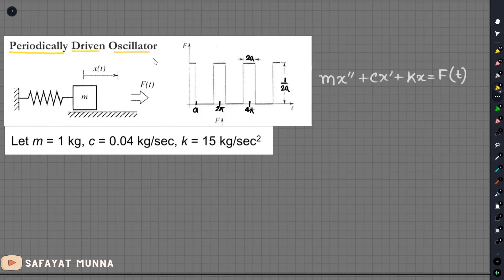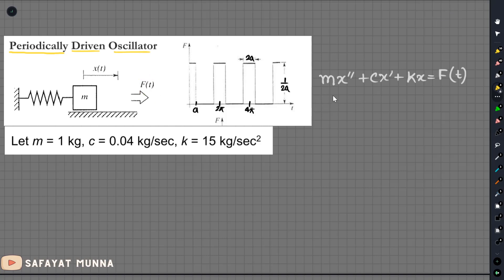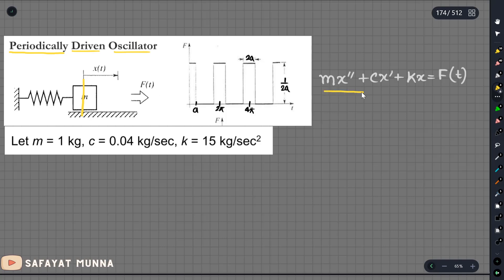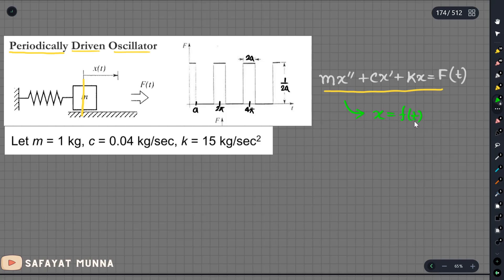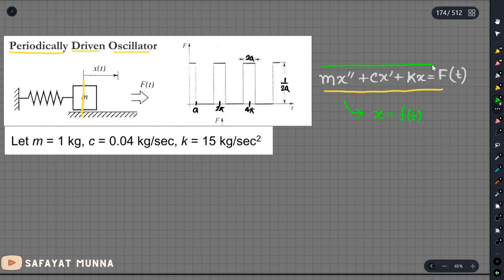We will see that the oscillator has a periodic force with respect to time. The displacement x is given by the oscillator as a function of t.